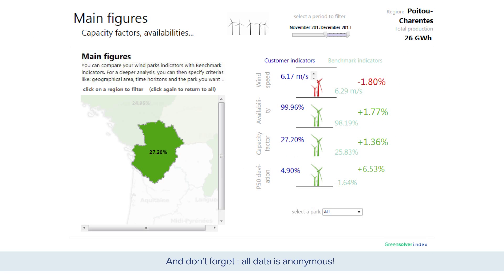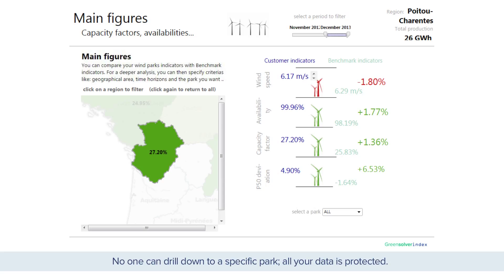And don't forget: all data is anonymous. No one can drill down to a specific park. All your data is protected.